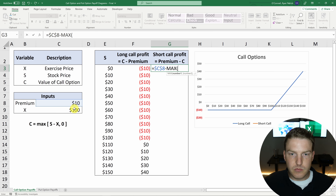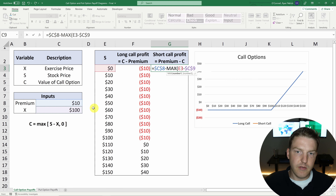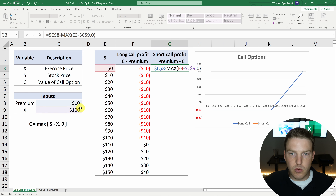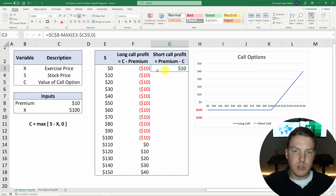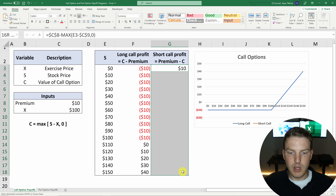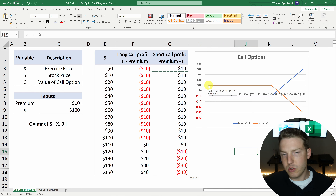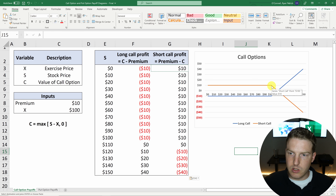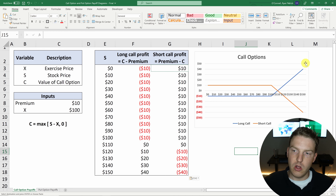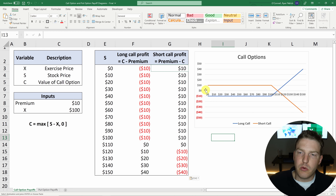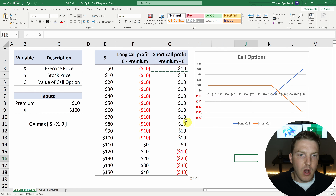The short call value is going to be equal to the premium — I'll hit F4 to lock that in place — minus the maximum of S minus X. I'll lock in X with F4, or zero. Once I close that, we'll see that when the long position is down $10, the short position is actually up $10. So whoever sold the call short will be up $10 until this goes past $100, and then they'll start losing exactly as much as the person on the long side of the call is making.